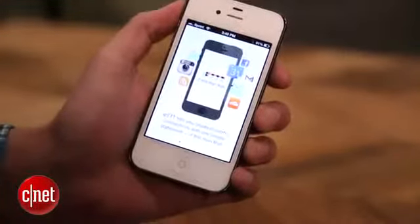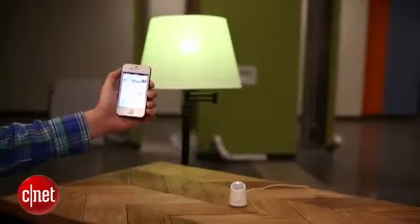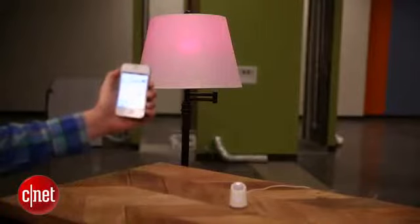There are much more practical uses too. Suppose you have a motion detector in your yard and you want to know if someone is prowling around your backyard at night. You can set it to change your lamp bright red if that's the case.